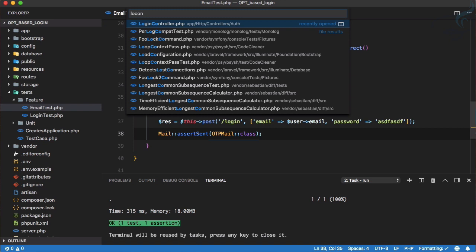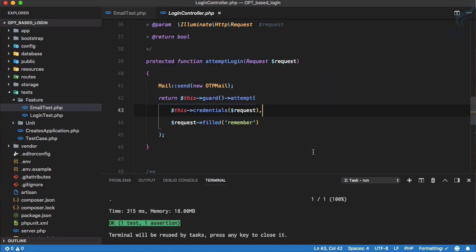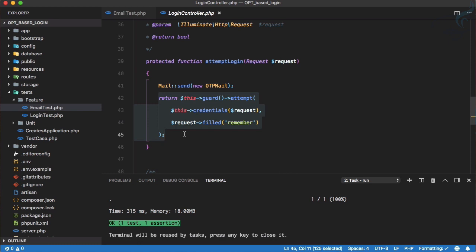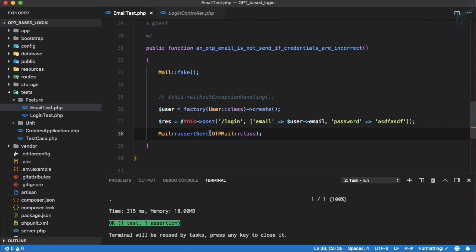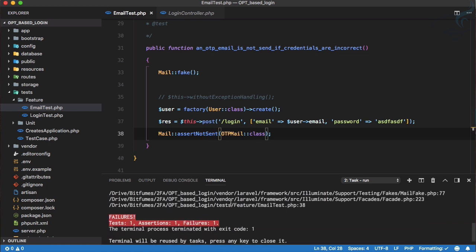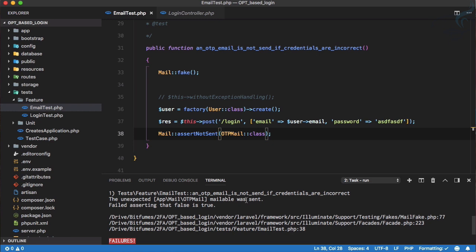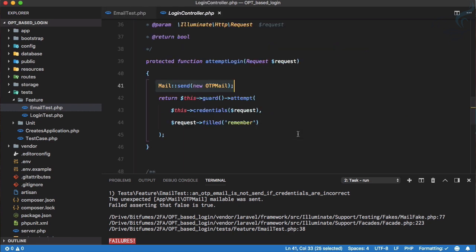We have given an incorrect password but it still passes. If I go to my login controller, you can see it doesn't matter if the login is successful or not — we are always sending the email. This is a very bad thing. We need to assert that this email is NOT sent. Let's run it and yes, it says this mailable was actually sent.